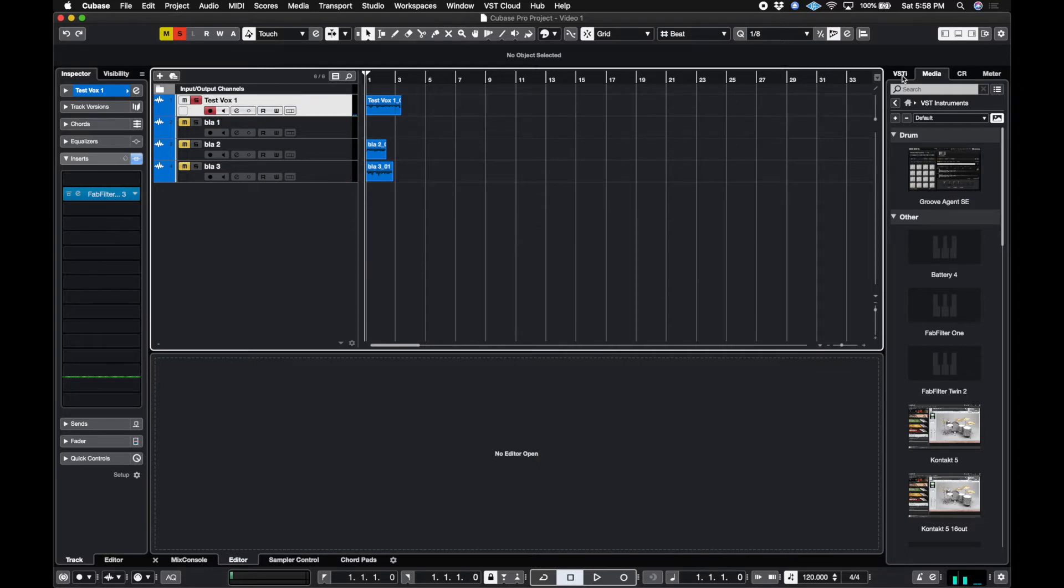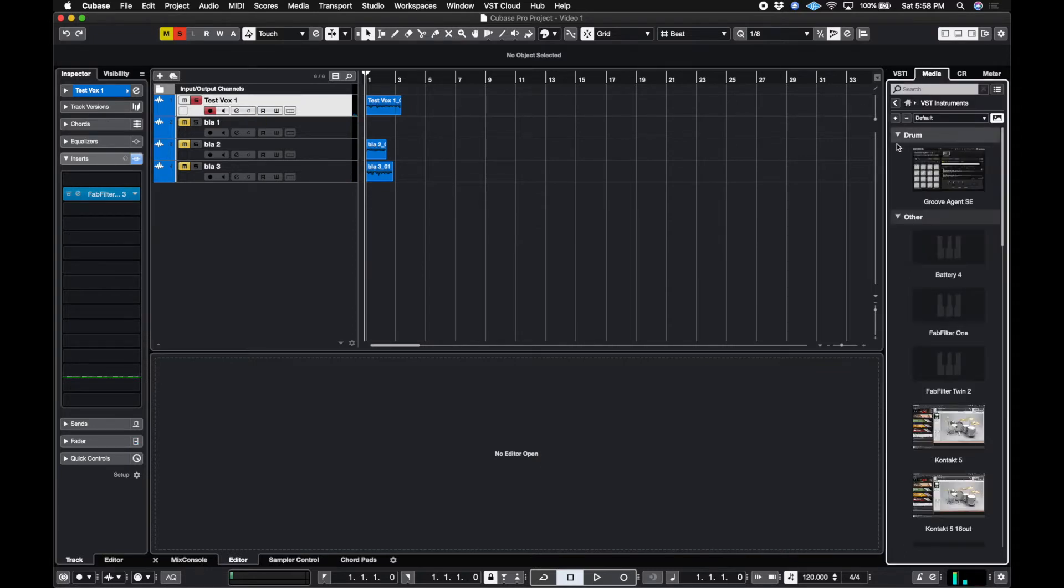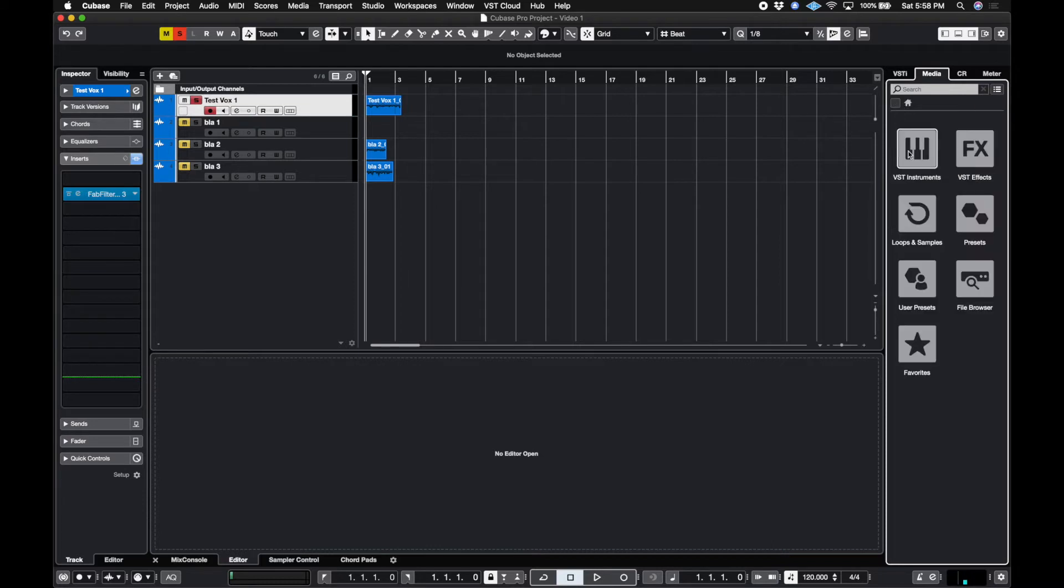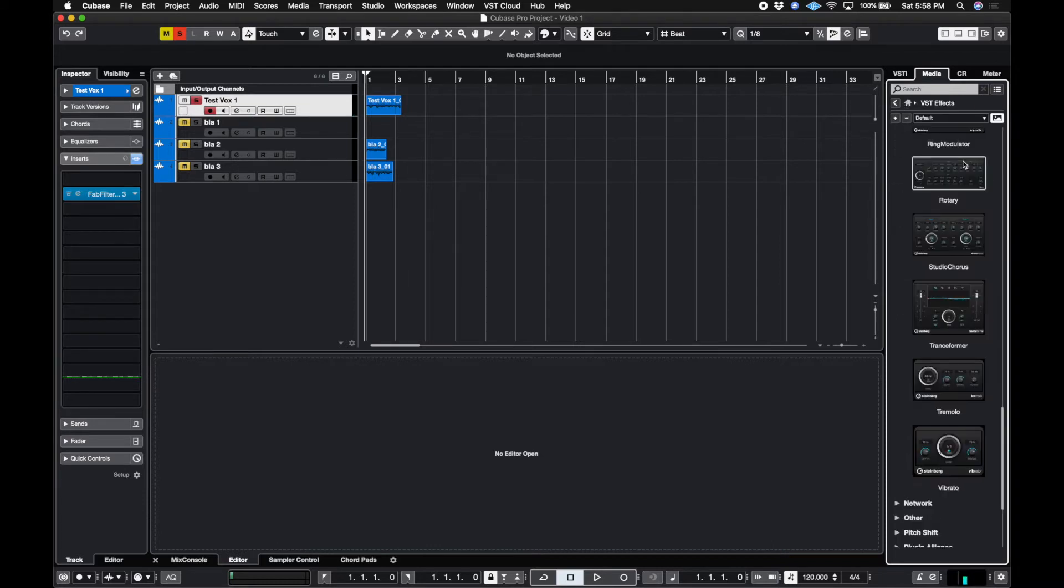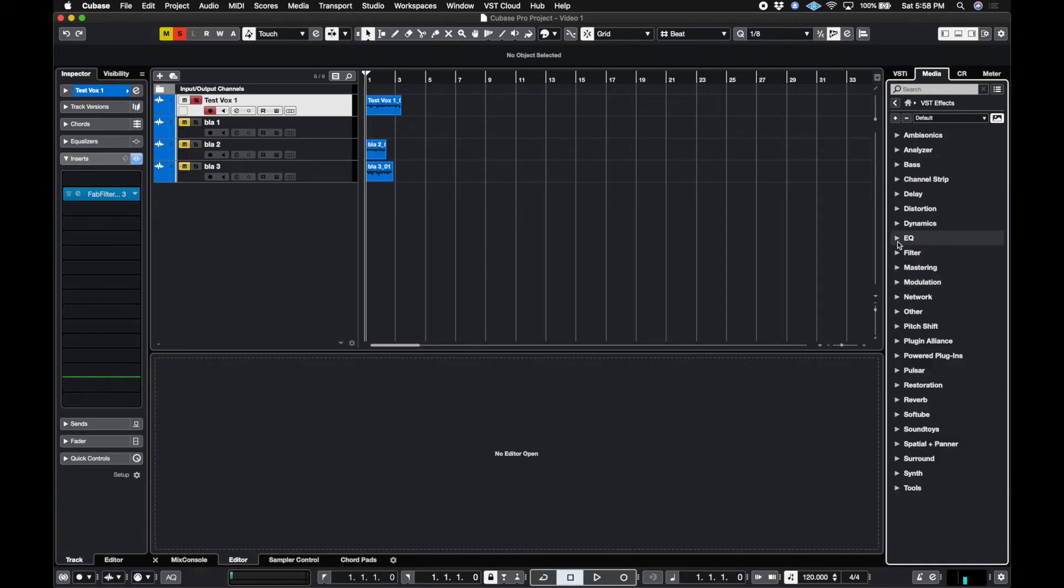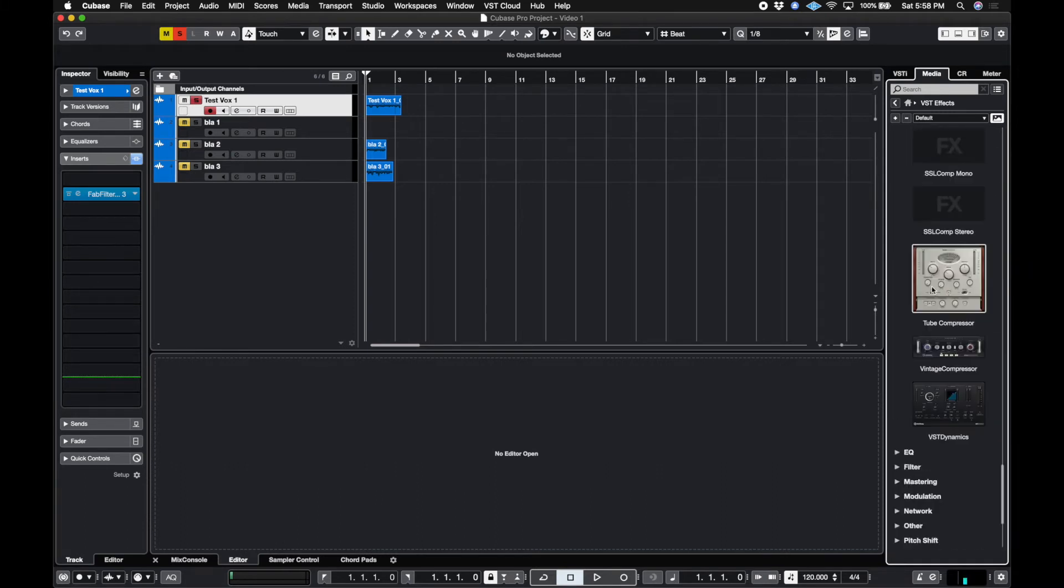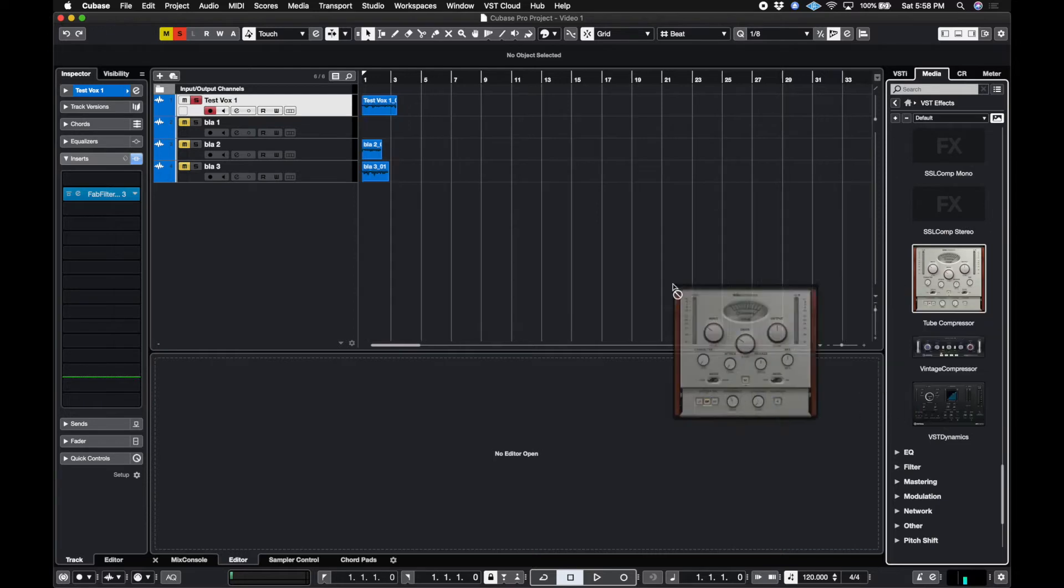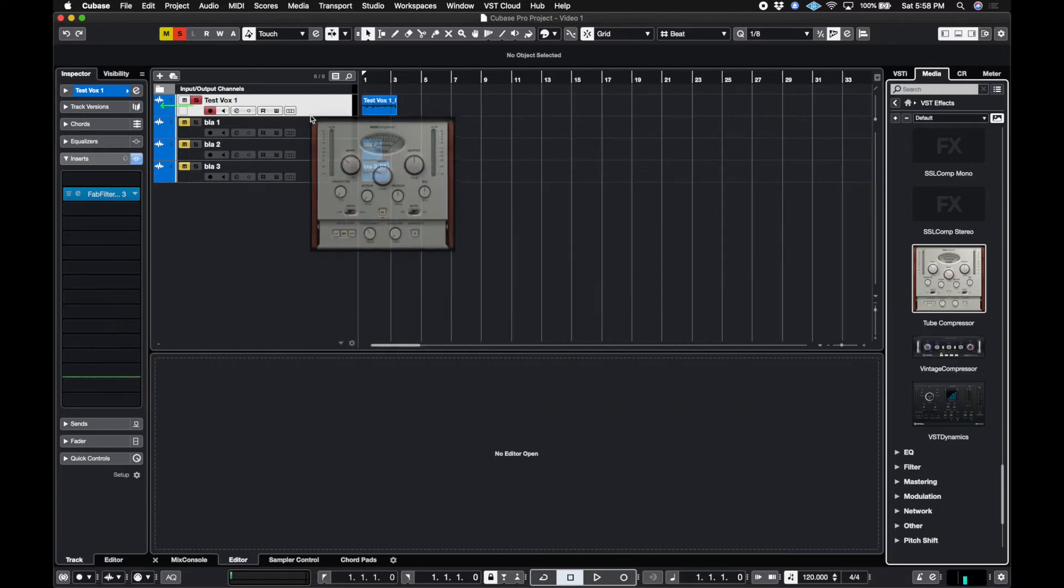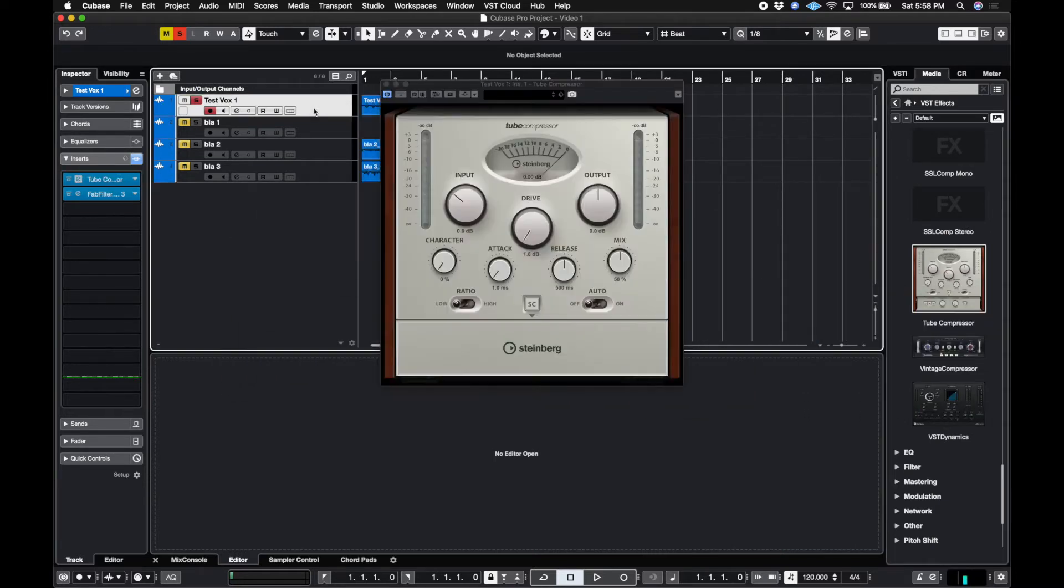Another way we could add plugins to this. If we go to media, VST effects, I could find whatever plugin I'm looking for. So let's do a dynamics now. Let's add the tube compressor. And I could just drop it on the track like that and it'll add it in line.